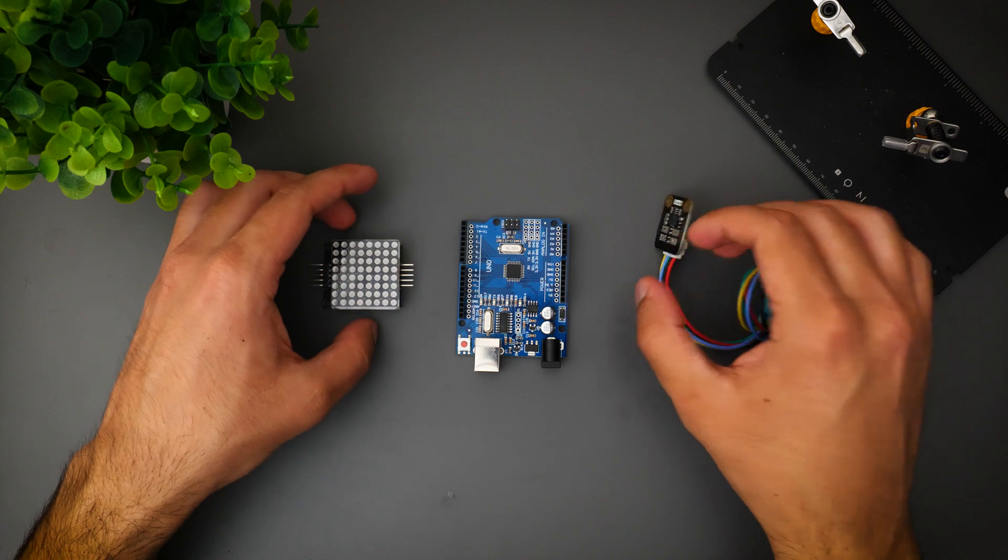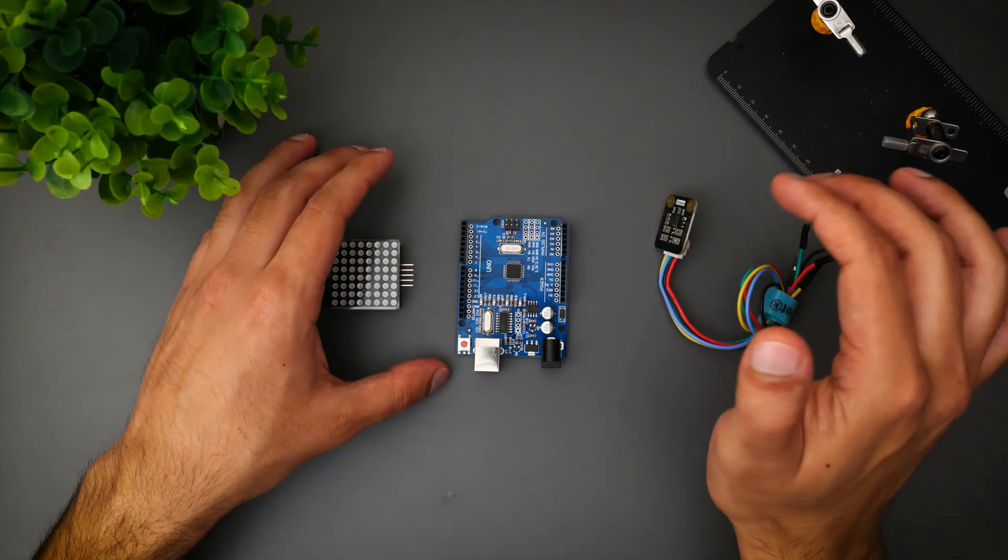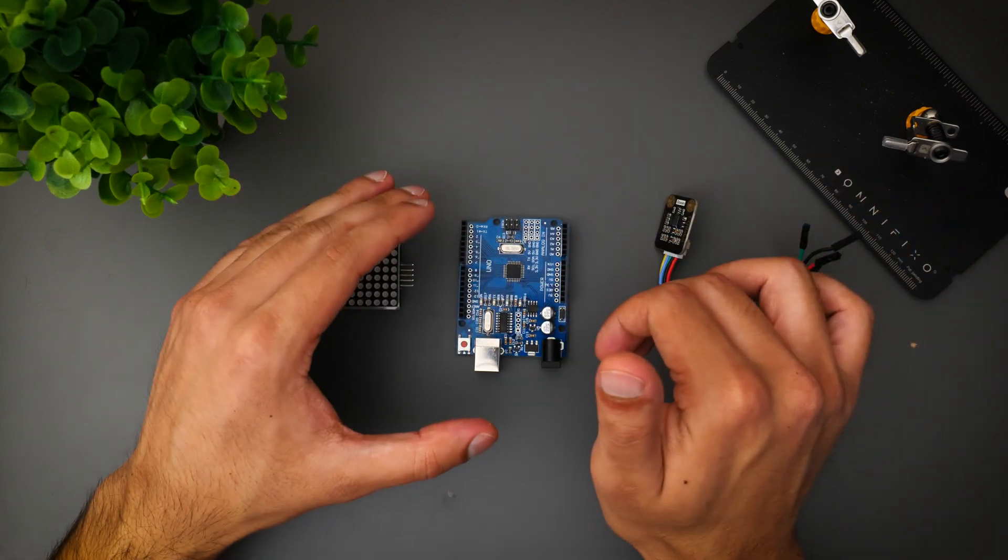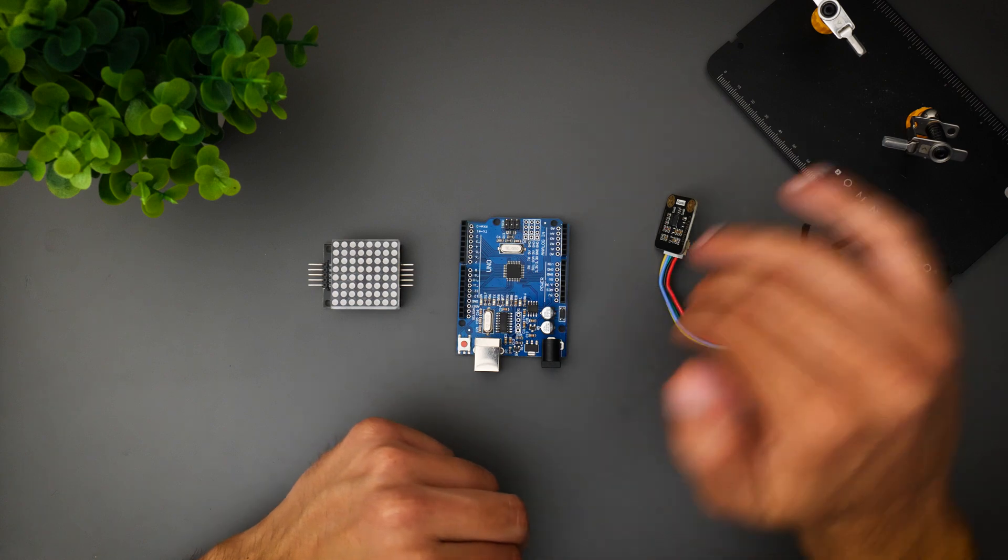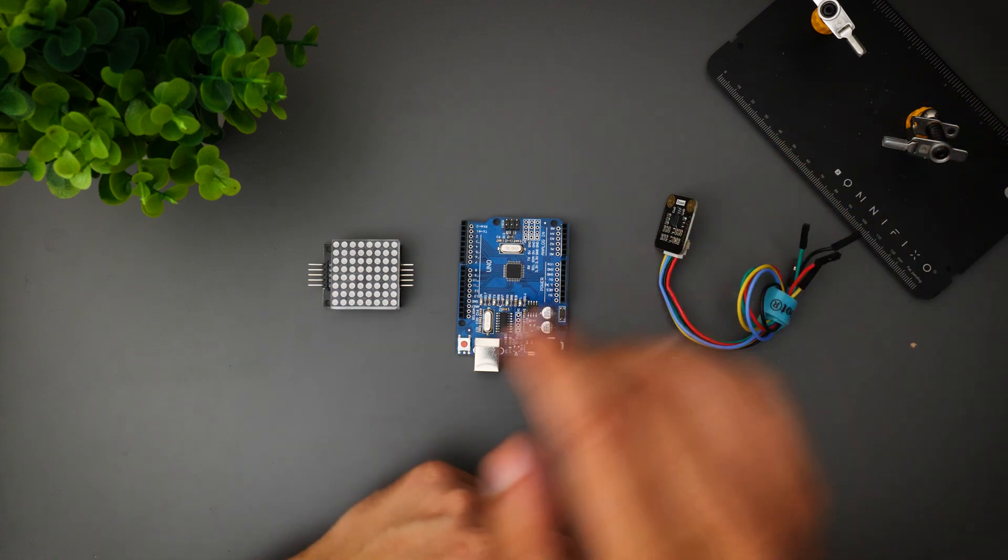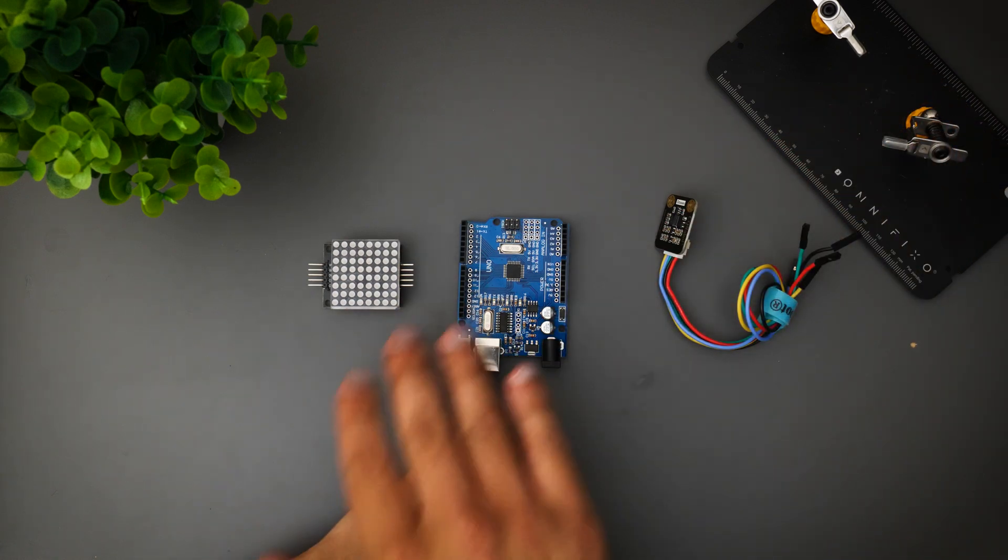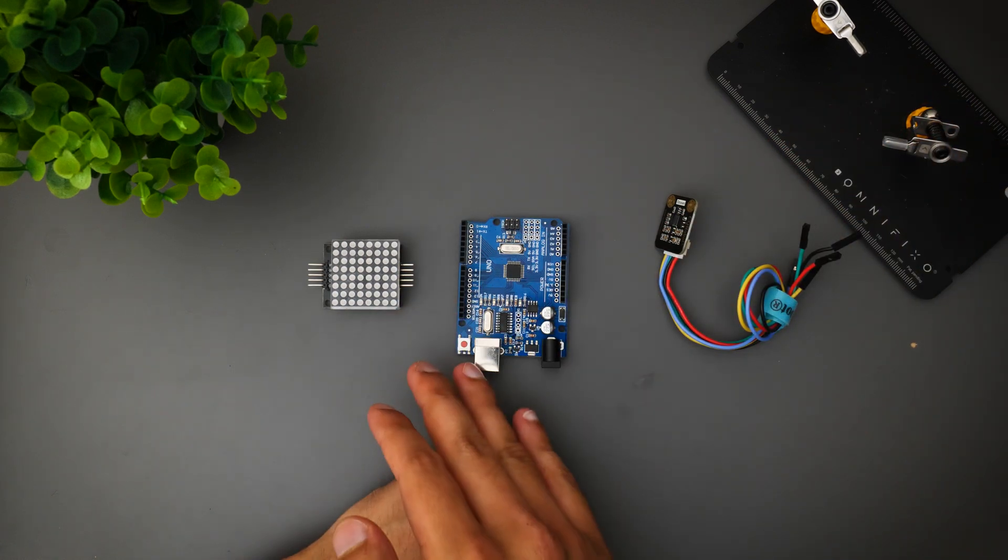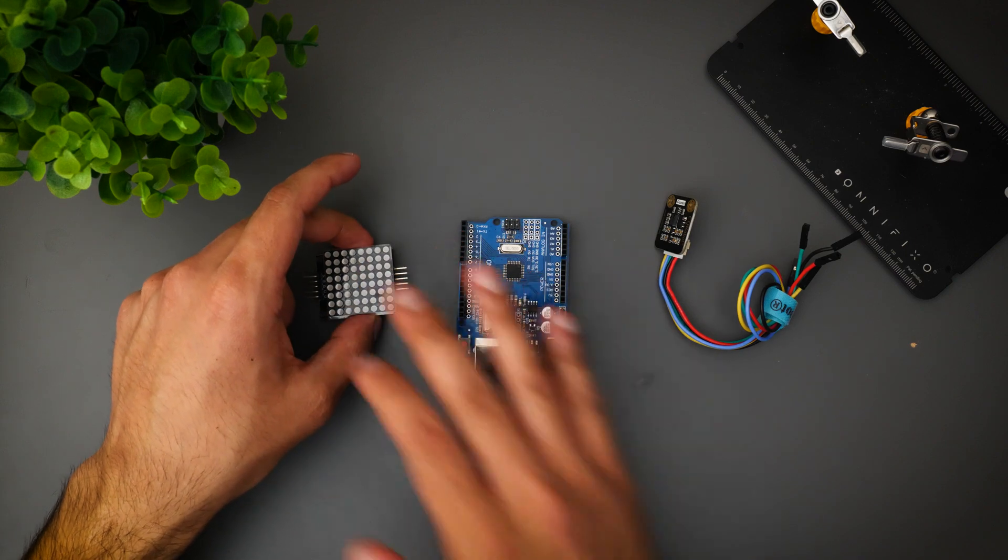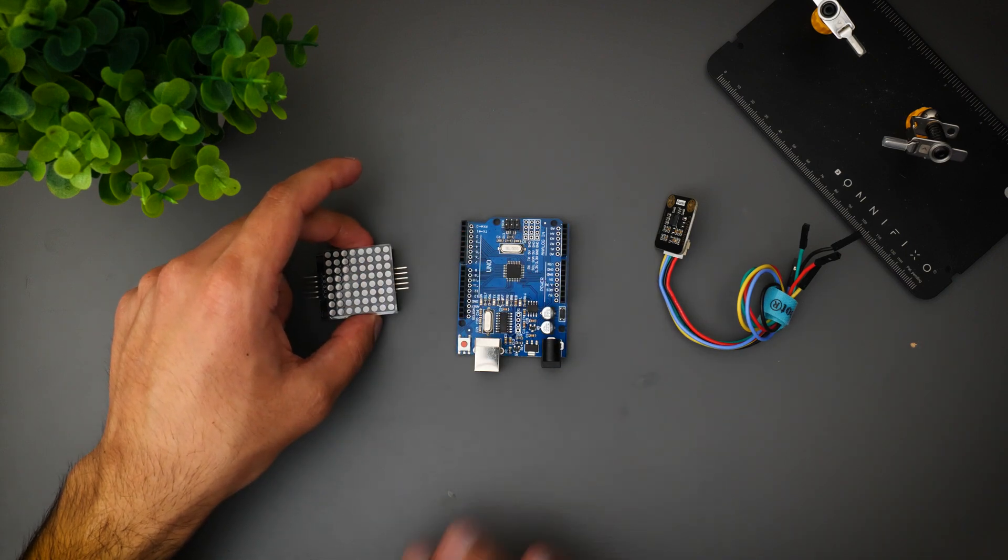The plan that I have in mind is to connect these components up, and what I want is anytime I perform a gesture over the sensor, I want some corresponding symbol to come up on the LED matrix.